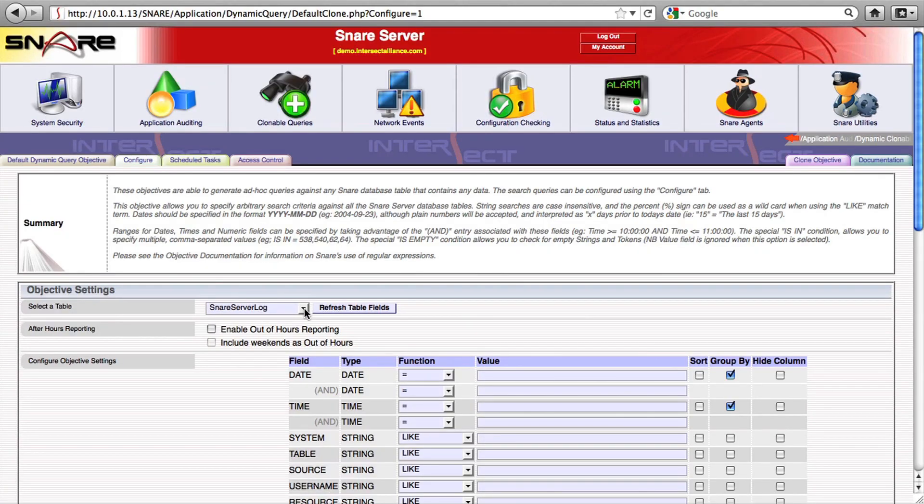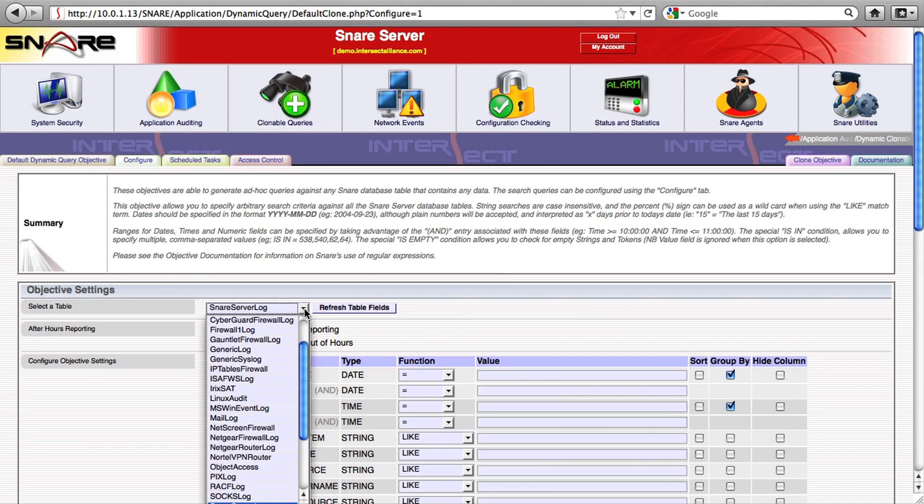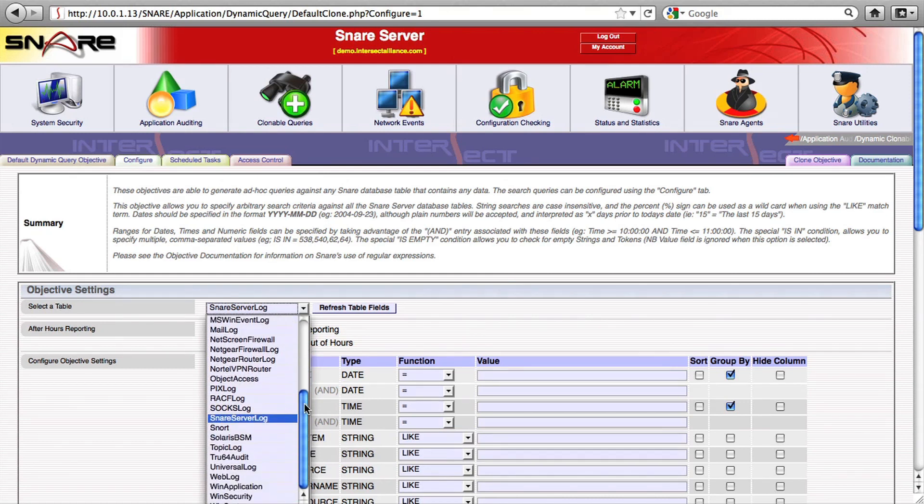The clonable queries provide you with the flexibility to turn these security goals into useful actionable reports from the Snare server.